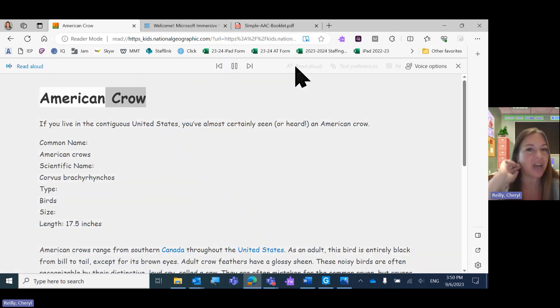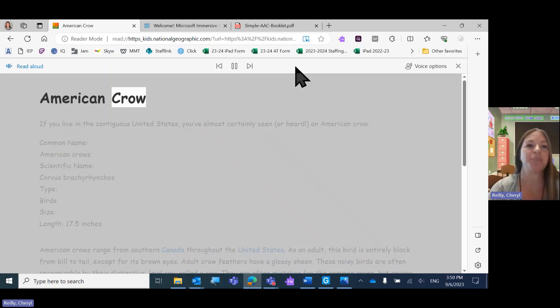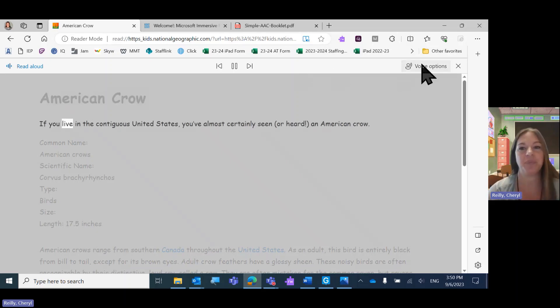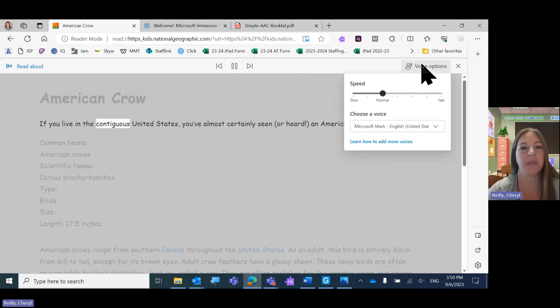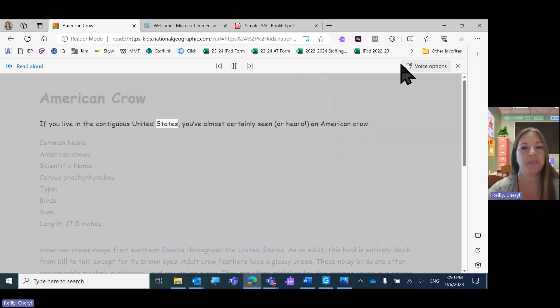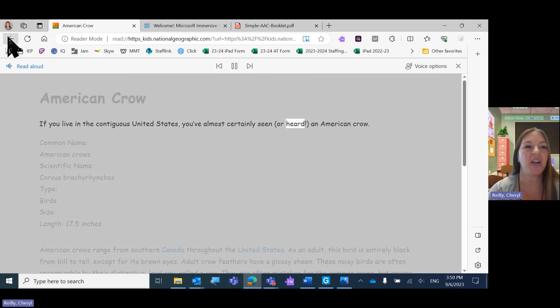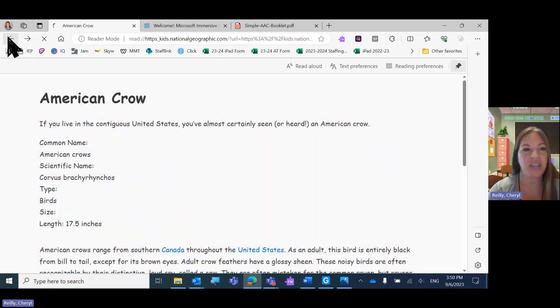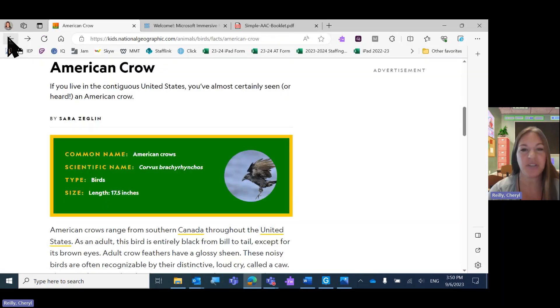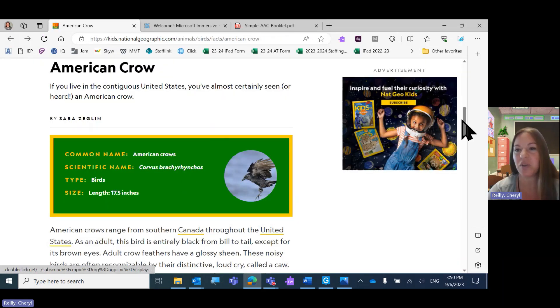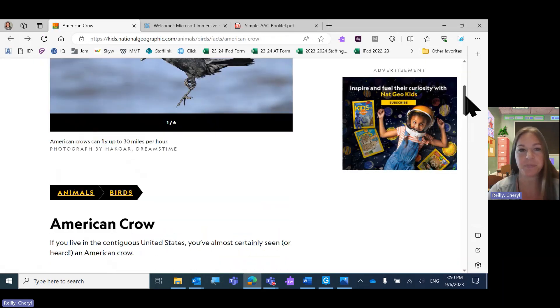But here's your reader. American Crow. If you live in the contiguous United States, you've almost certainly seen or heard. Then you can just hit the back arrow to get out of the Immersive Reader View and back to the regular website.